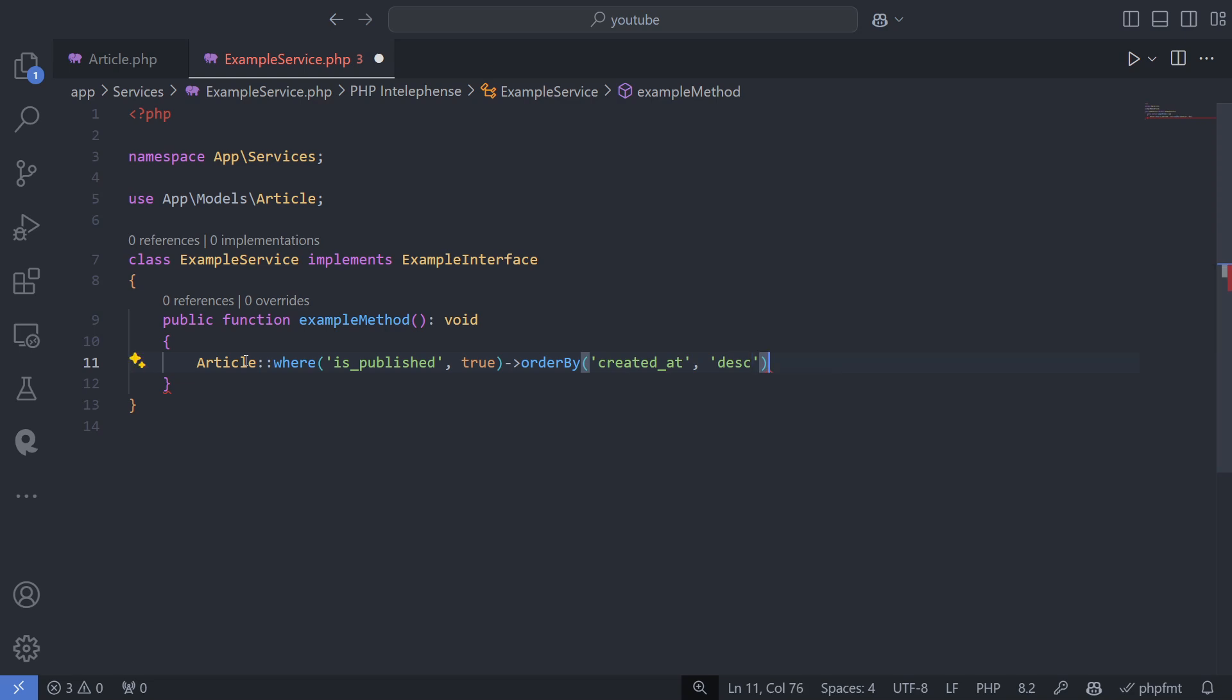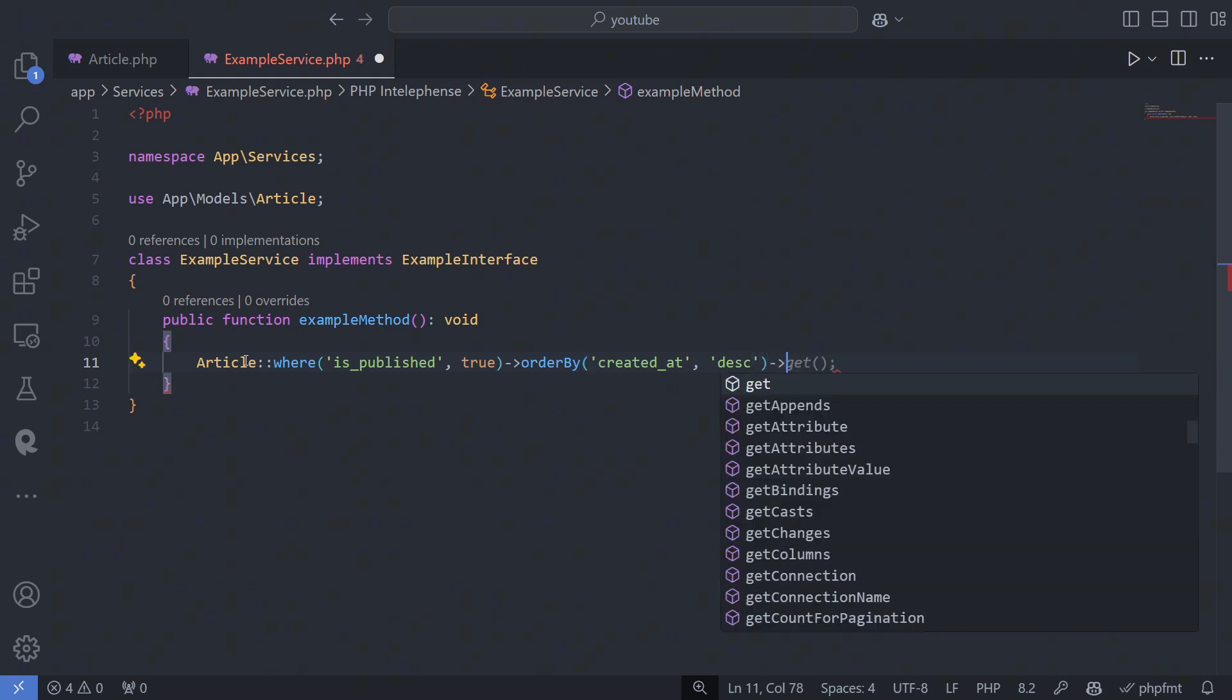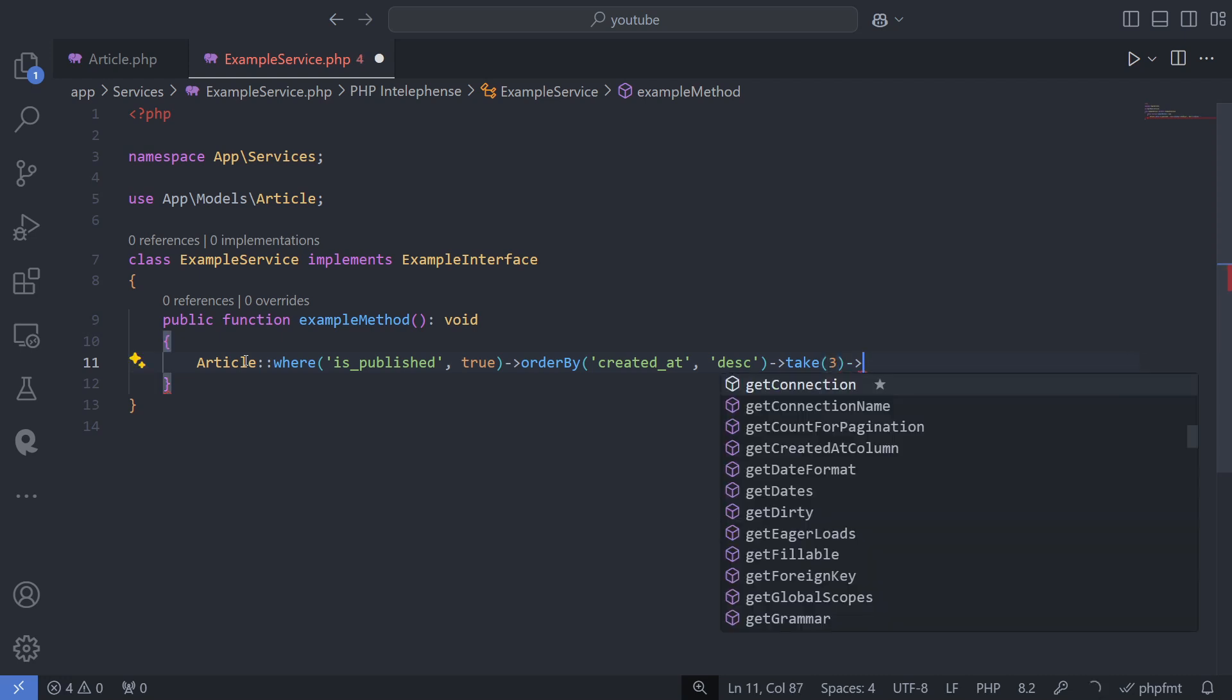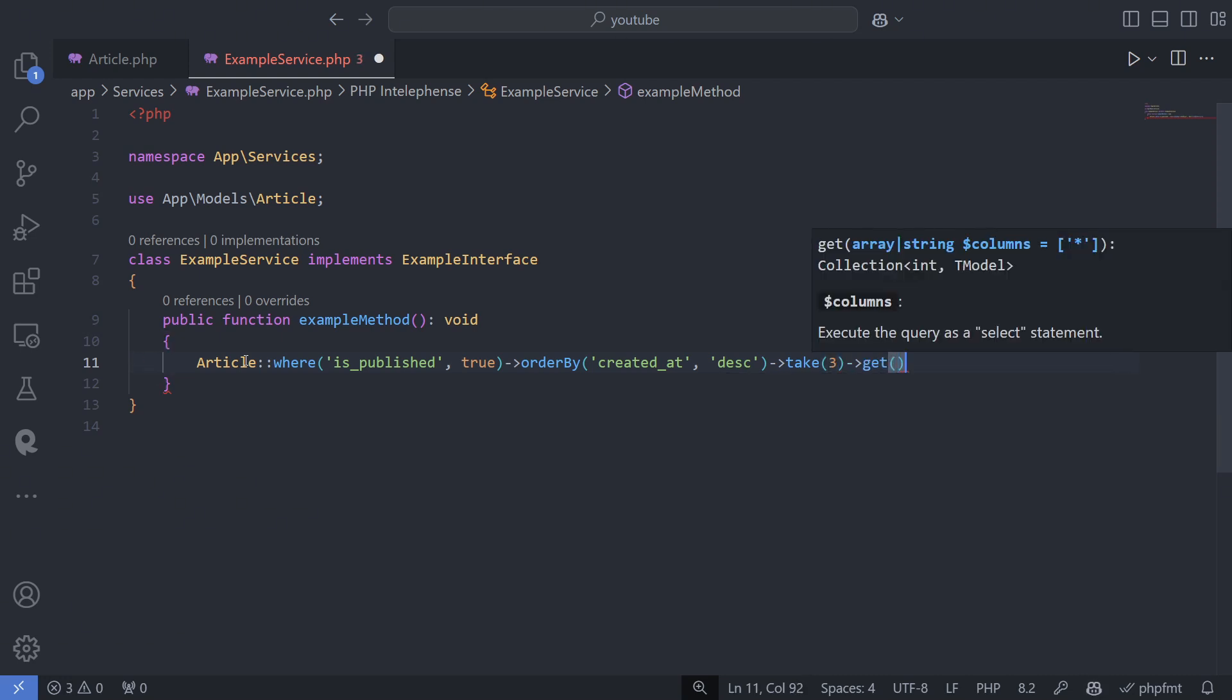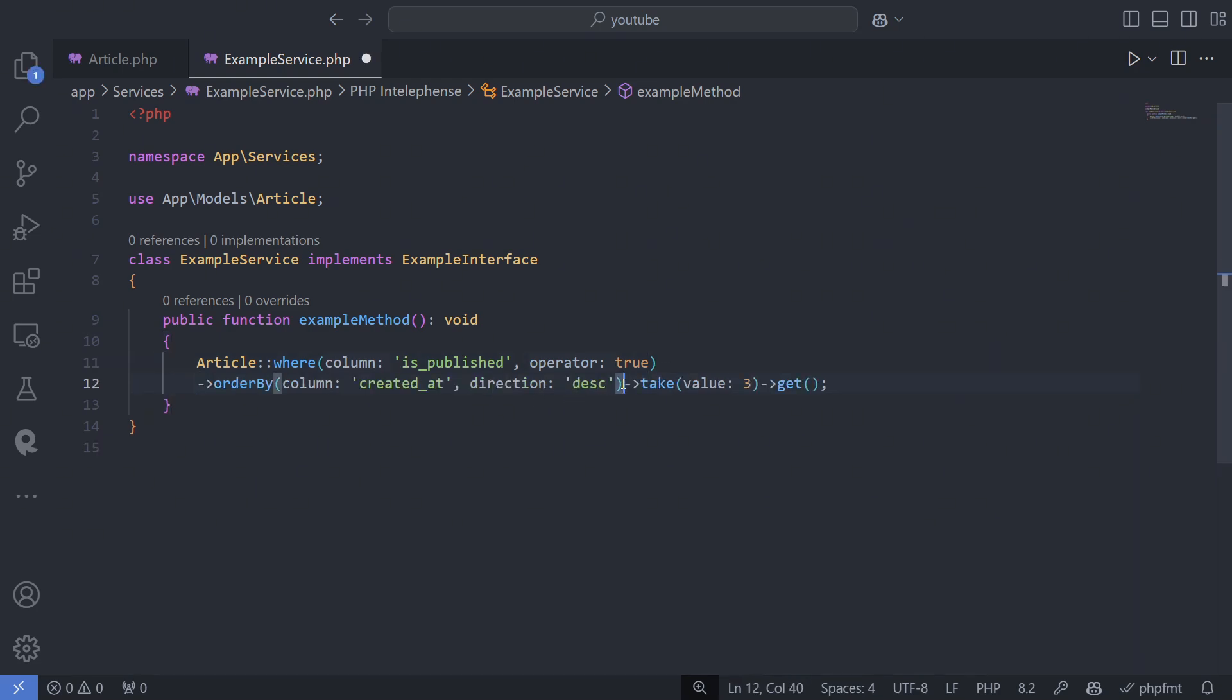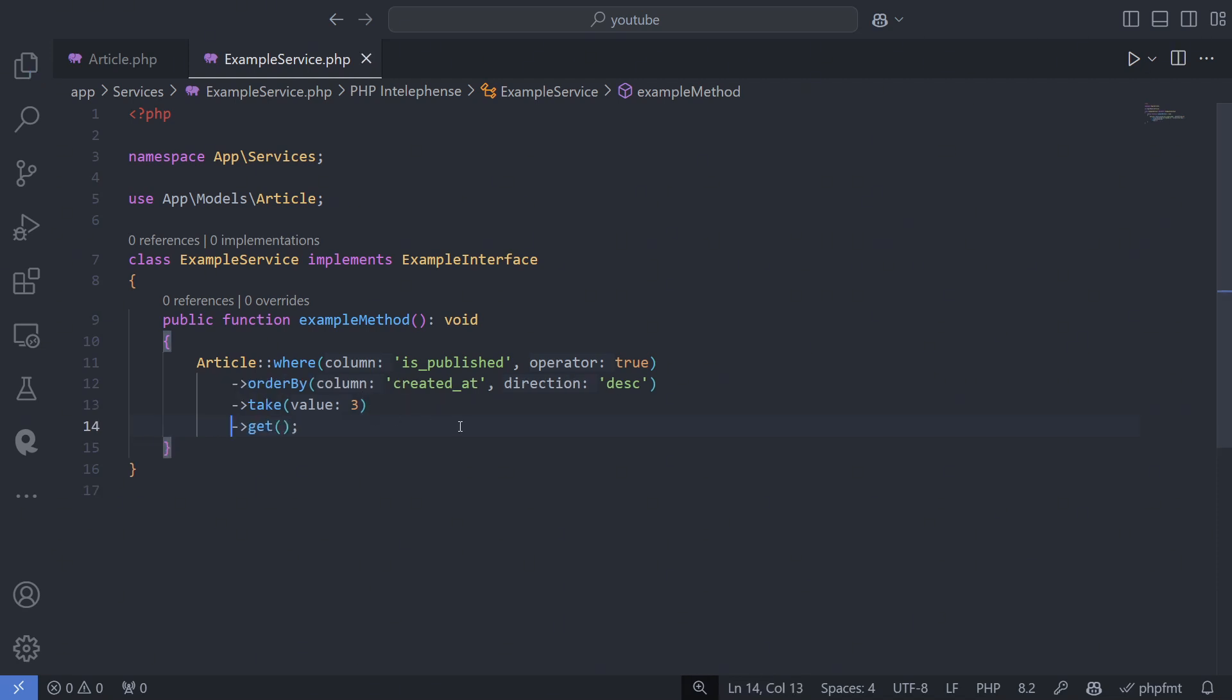This is the query builder, so you can always chain more methods. It doesn't need to be written in a single line. Results are returned when you use the get method. As you can see, the method names are similar to SQL, but there's more to it.